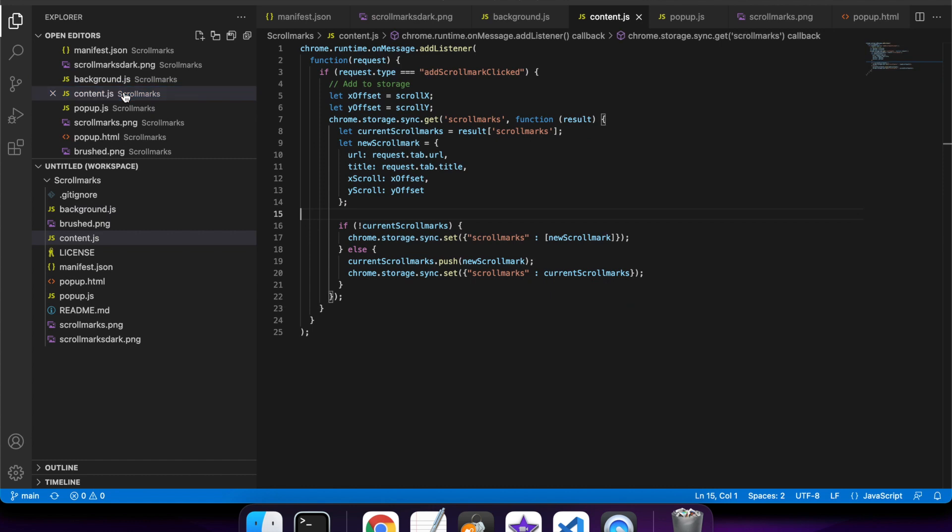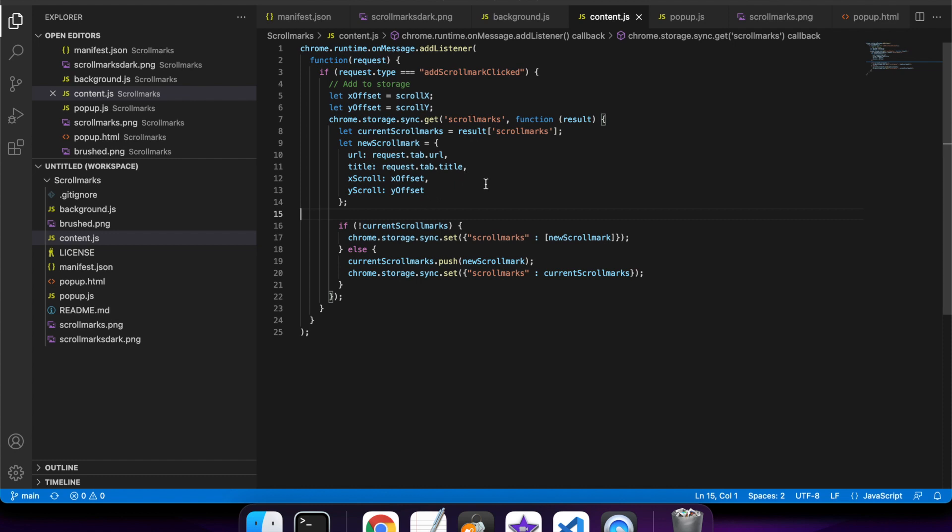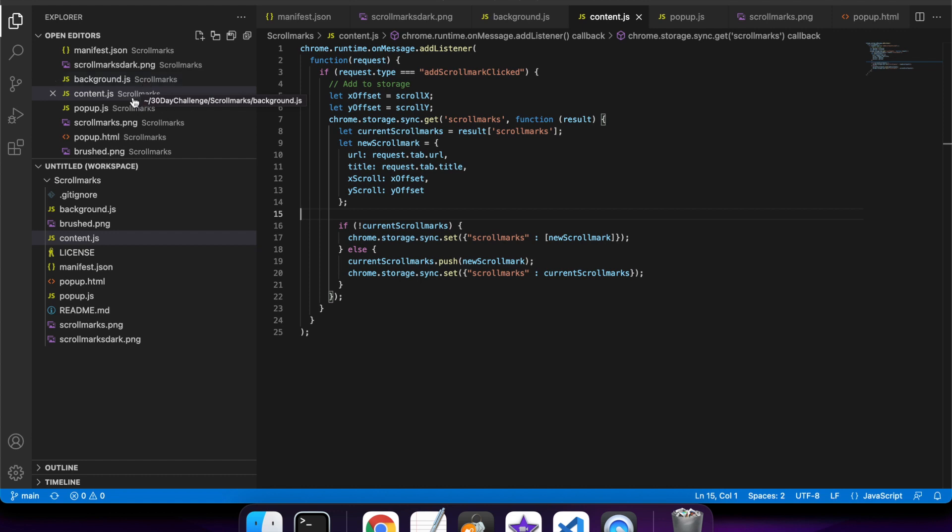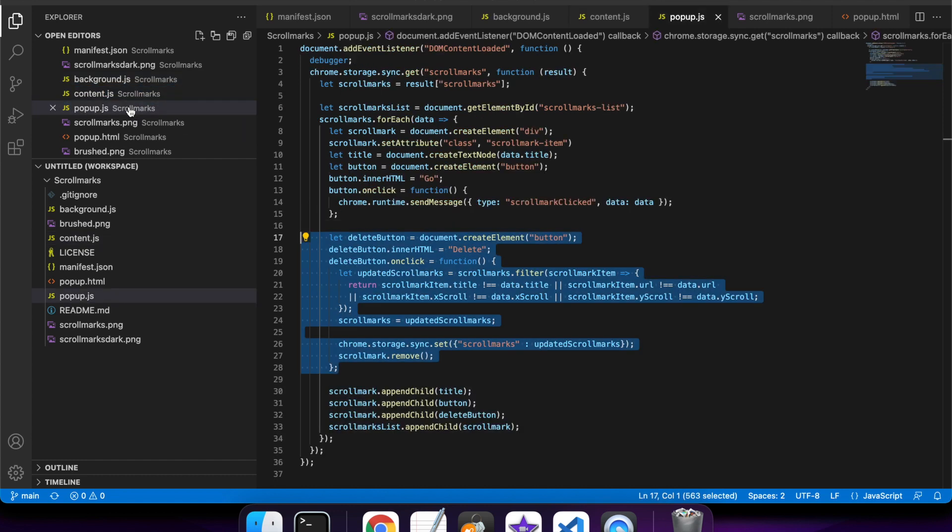So then that will go through to this content.js, and it's listening. If the request type is 'addScrollmarkClicked', then I'll get the X and Y scroll location and create a new scroll mark in the storage. That's basically the creation of scroll marks.